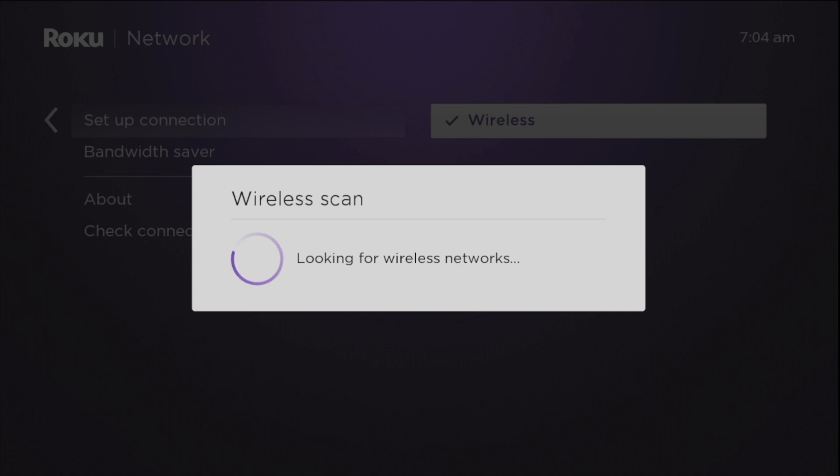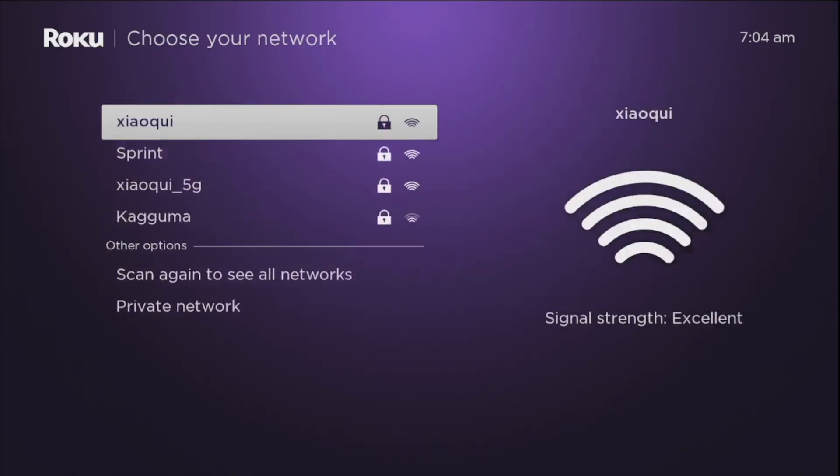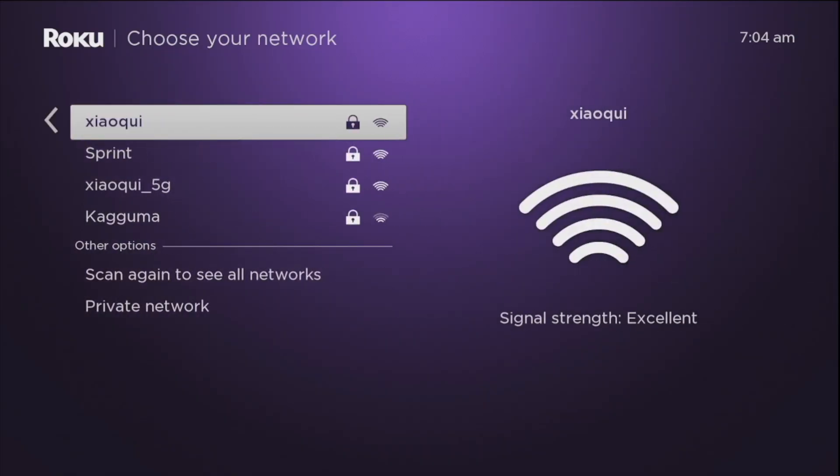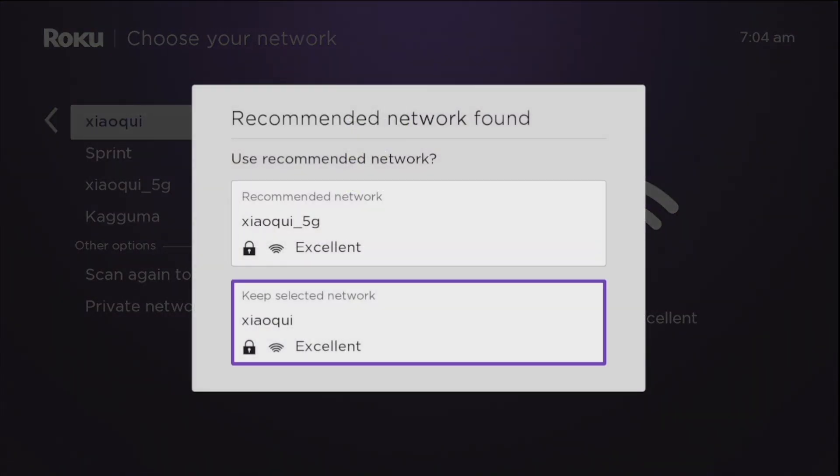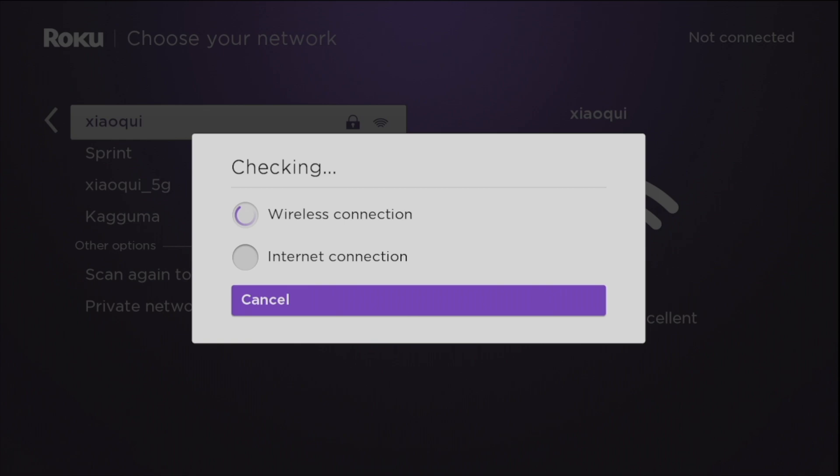It will scan for available wi-fi networks so I'm just going to select this. I'm already connected to my wi-fi network here.